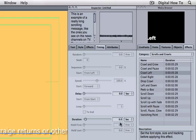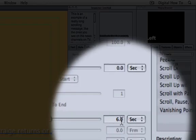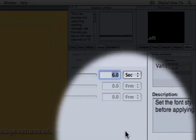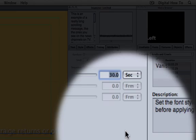I'm going to change the duration to 30 seconds and then press the enter key on the keyboard to accept that change.